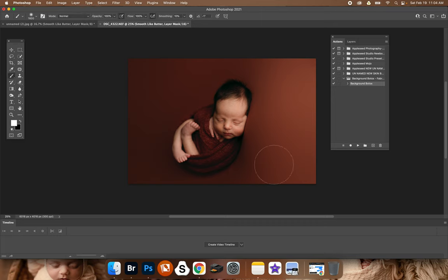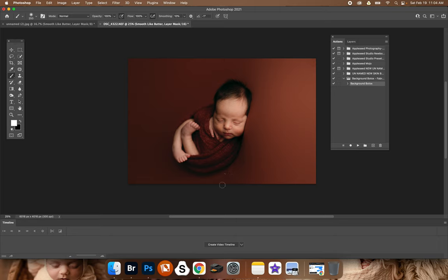And then if you can go back, because there's a little wrinkle there, just make your brush a little small. There you go.